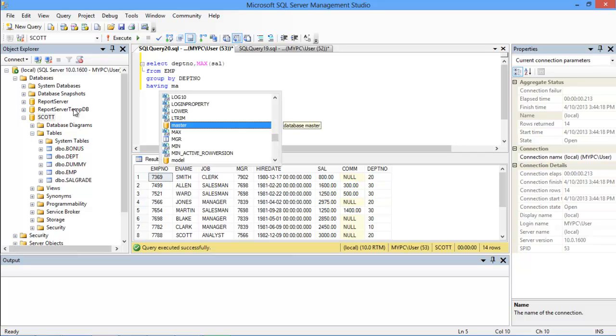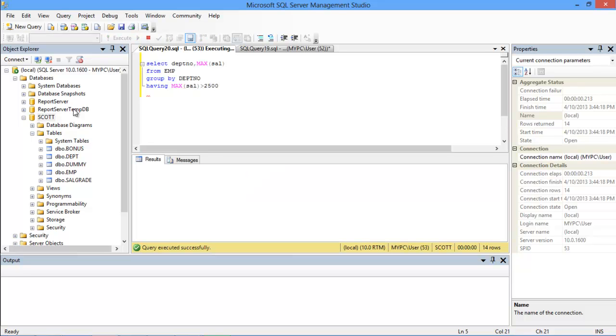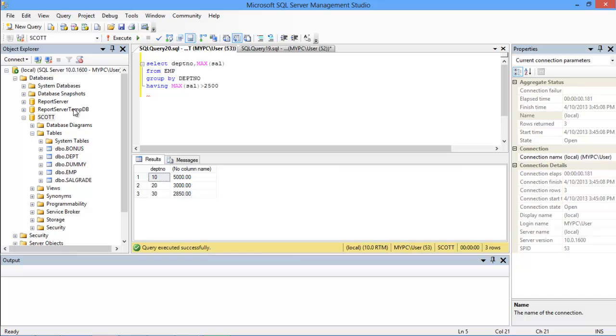Next, we will use the HAVING clause to filter out the maximum salaries. Therefore, after the HAVING clause, we will input a condition that the max salary should be greater than $2500. And that's it. Once we execute the query, you can see that the output is displayed, displaying only those departments with salaries higher than $2500.